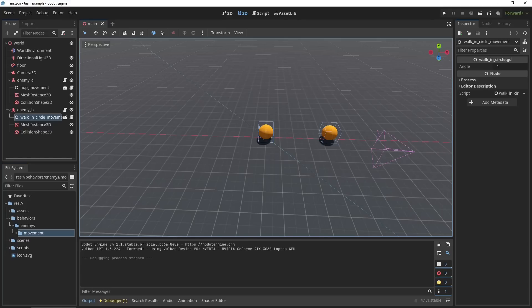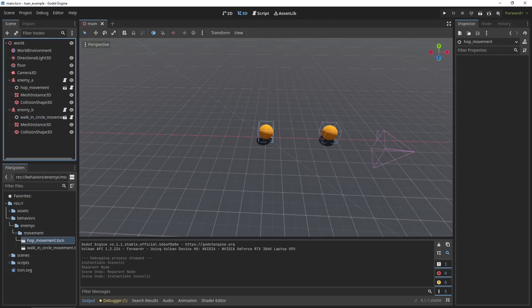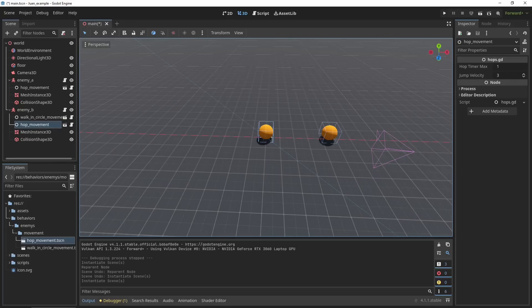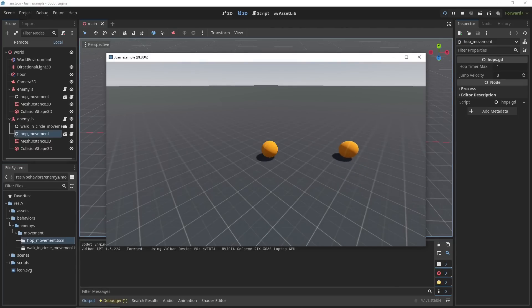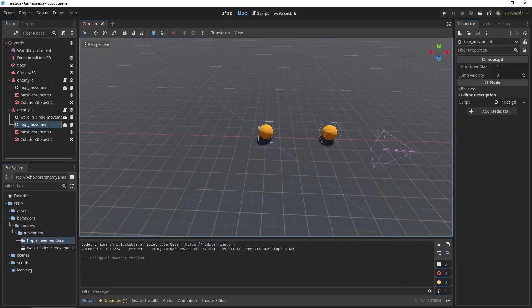I saved them as a separate scene. So here in my behaviors enemies movement folder, and I can just easily add this hop behavior onto the enemy that is walking in a circle. So now you can see it has both of these behaviors. Let me run it now. And now you can see the second enemy has both behaviors without creating a second class, and it shows up in the scene tree.